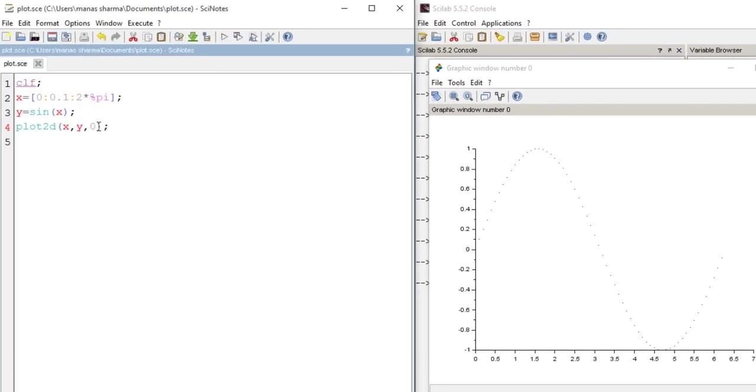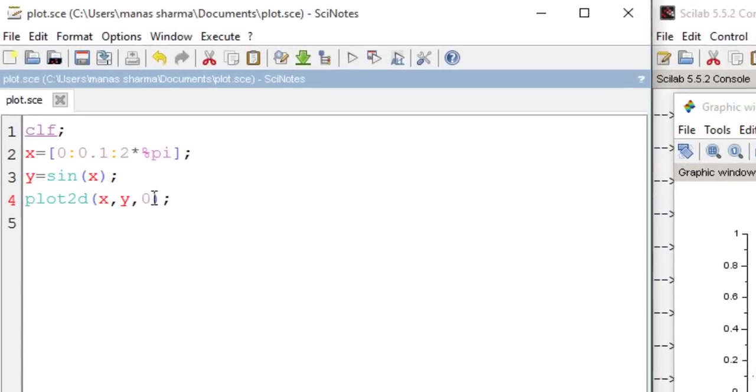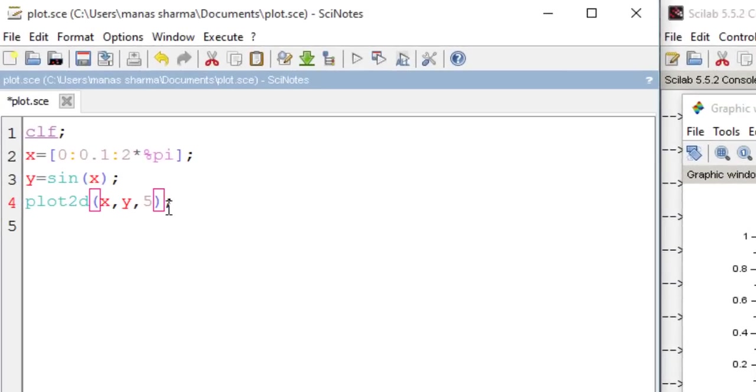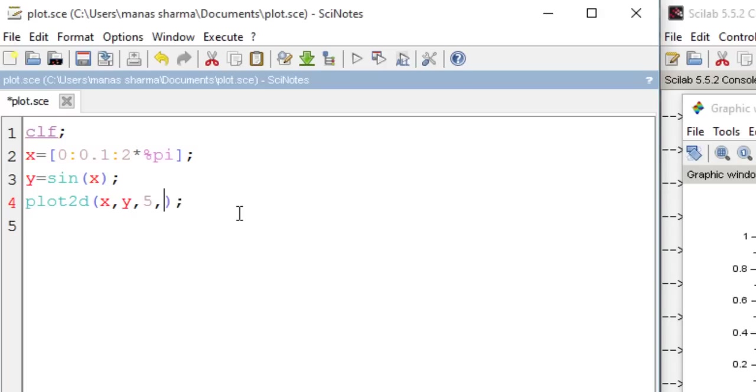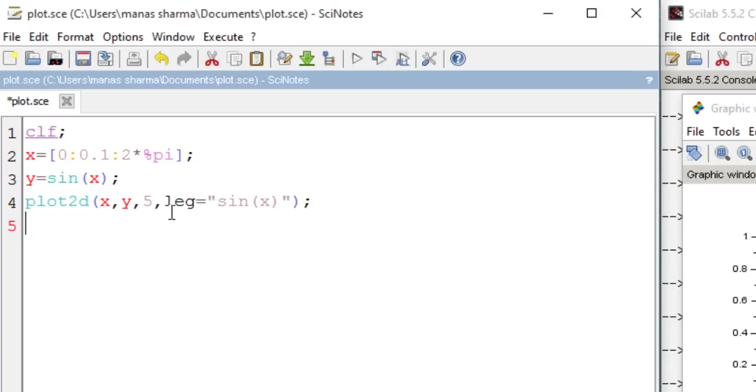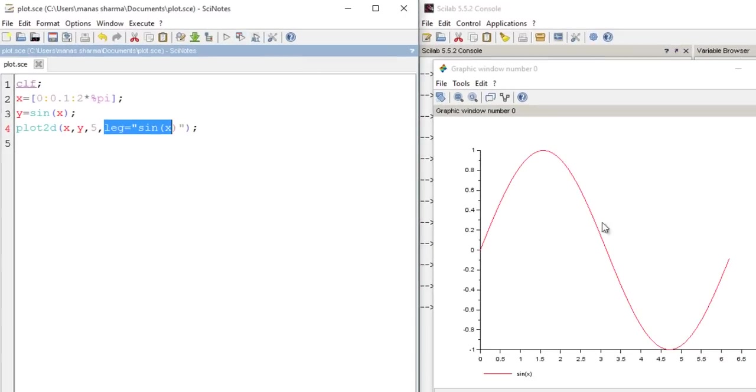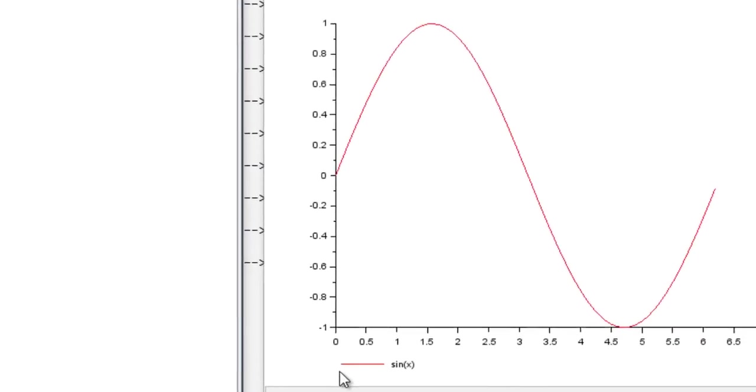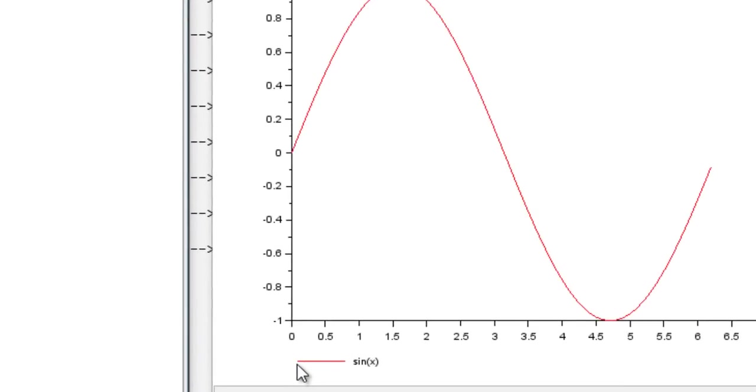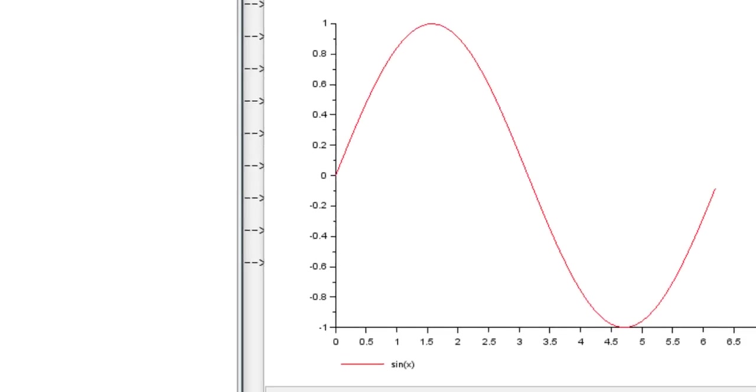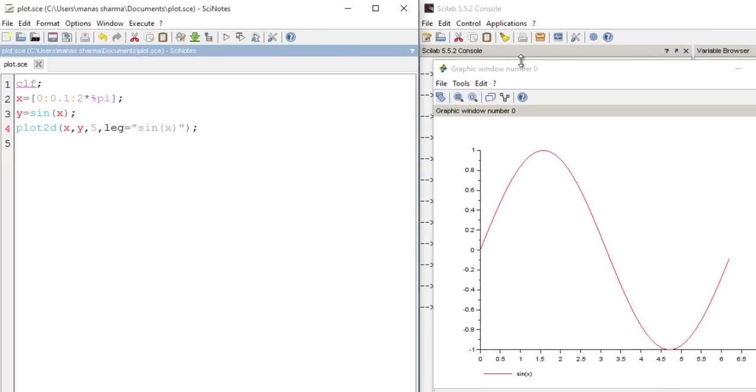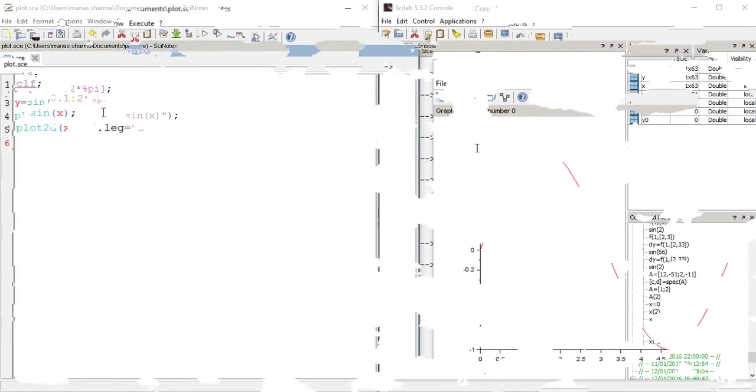Now another cool feature of plot2d function right here is that you can even specify another argument that is called leg and it takes up only strings. And what it does is, let me just run this thing right here and show you what I have done right here. So when I run it I get a kind of index or a key of this graph that this red curve stands for sine of X. So if I am plotting various graphs on a single graphical window then it is quite useful.